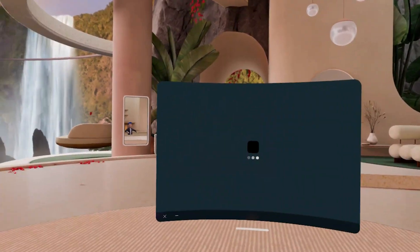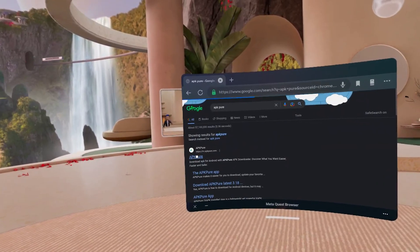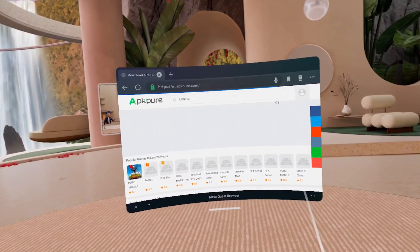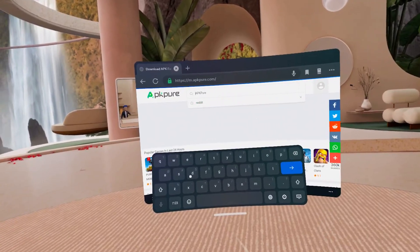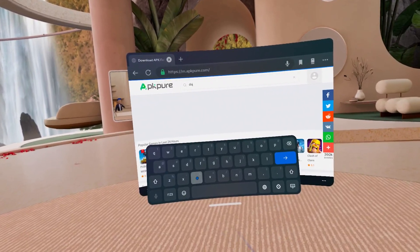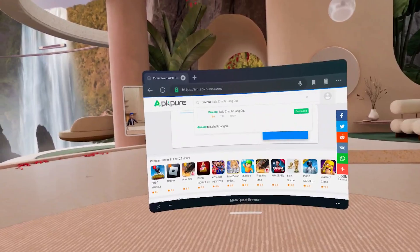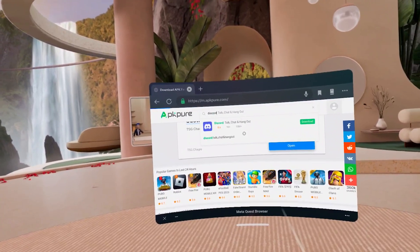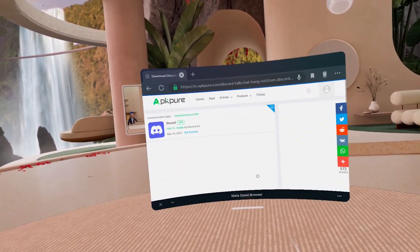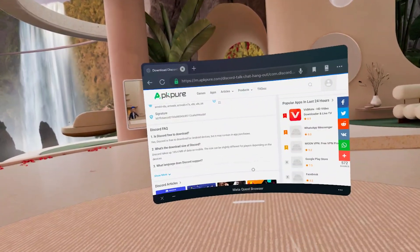Depending on what app you need, you might need to source it from a different website. I like to use APK Mirror or APK Pure — go onto either of those sites and search for an app you want to install on your Quest. That could be Spotify, Discord, Reddit, Twitter, every single app in existence. Search up those apps and find the APK you want, and remember to download the latest APK. Let me show you Discord as an example, as this will allow us to jump into calls inside our headset.